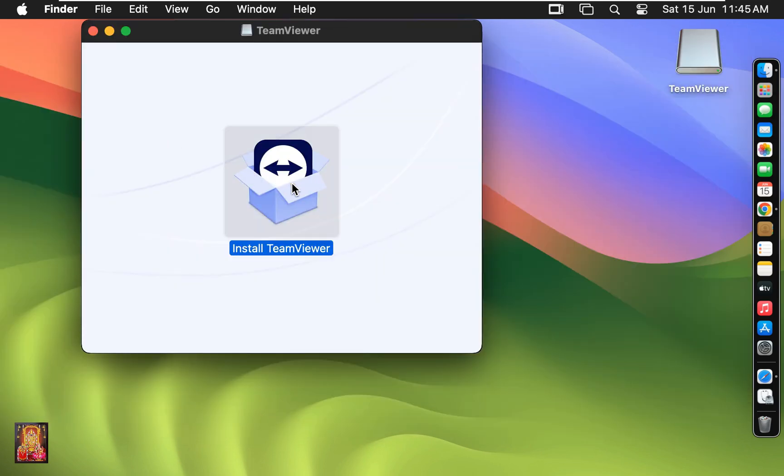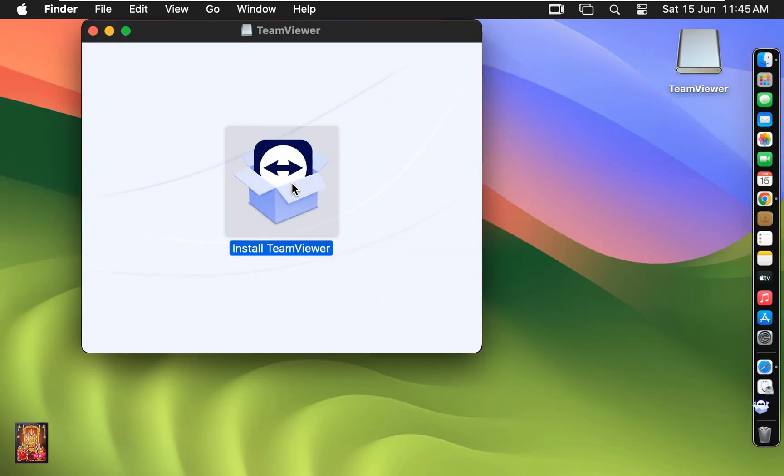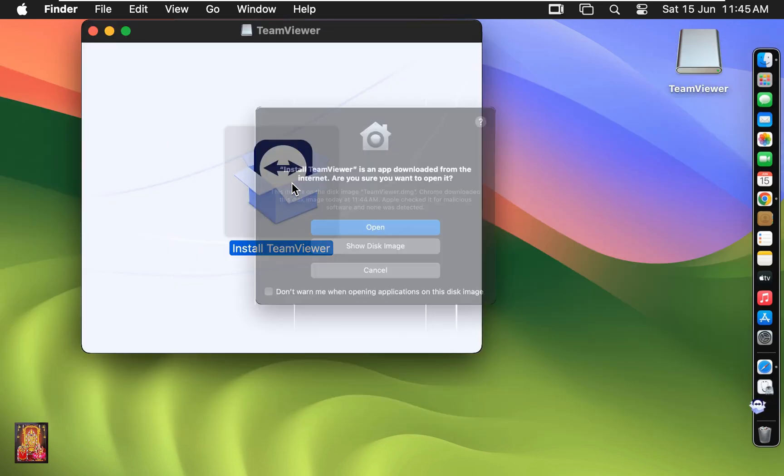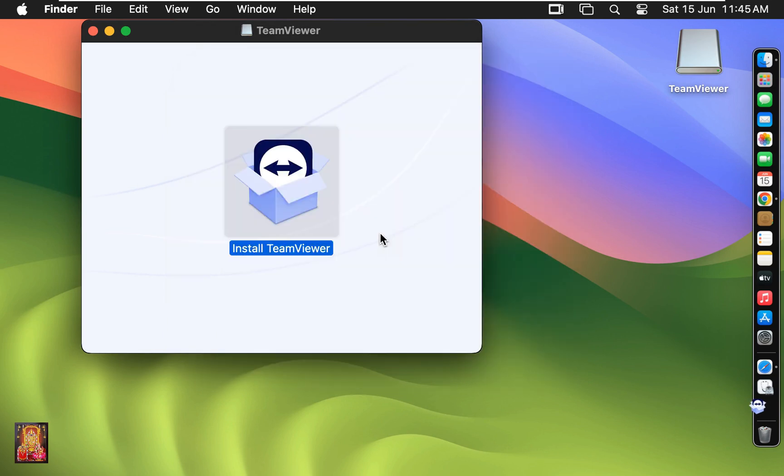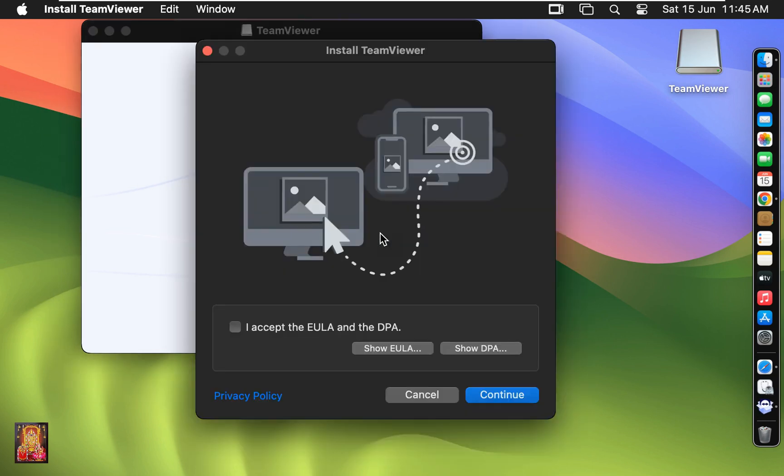Click on install software. Click open. Click I accept the license agreement. Click on continue.